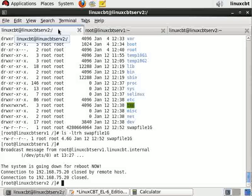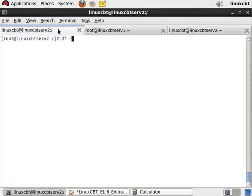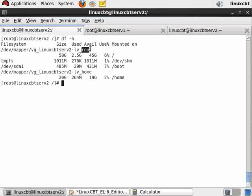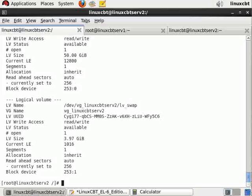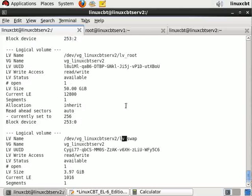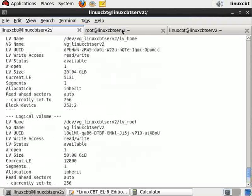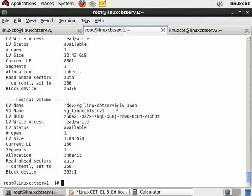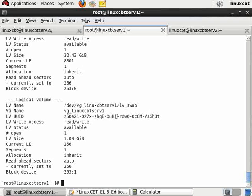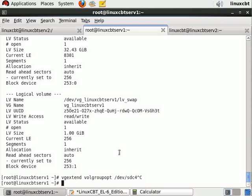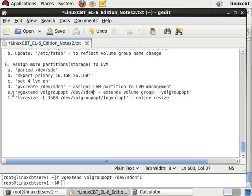On the other system linuxcbtserv2, if we df -h, we should see one for home, one for root, and then lvdisplay shows one for swap as well. We could define a different logical volume, but if we simply wanted to work with the existing logical volume because that's where our data are, then the thing to do is resize it. Let's copy our resize command.